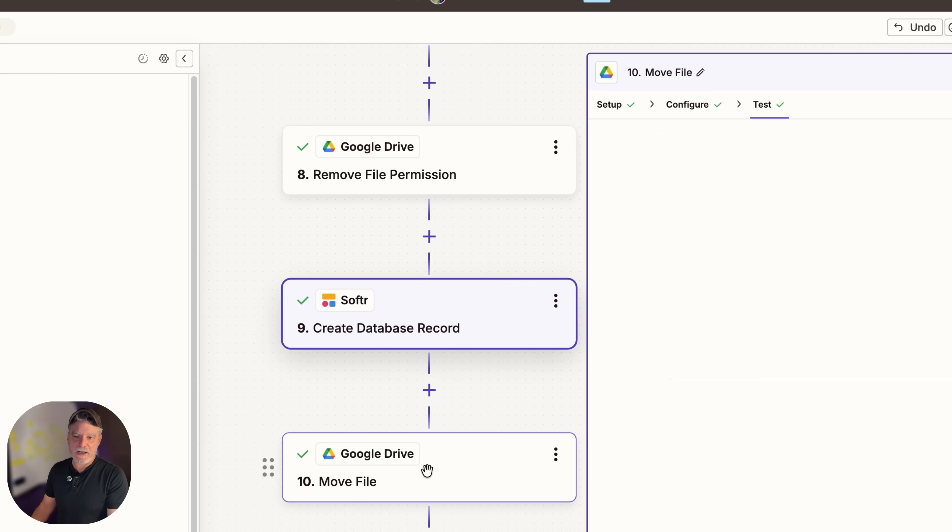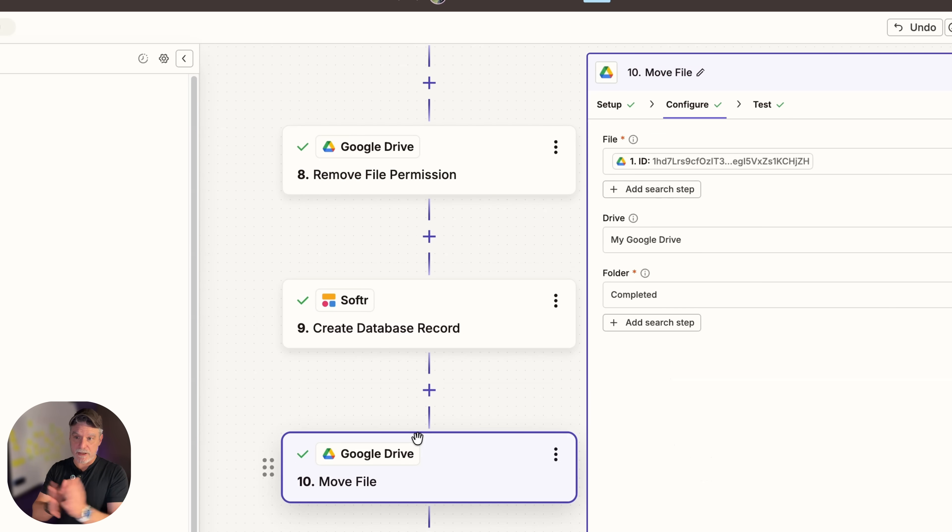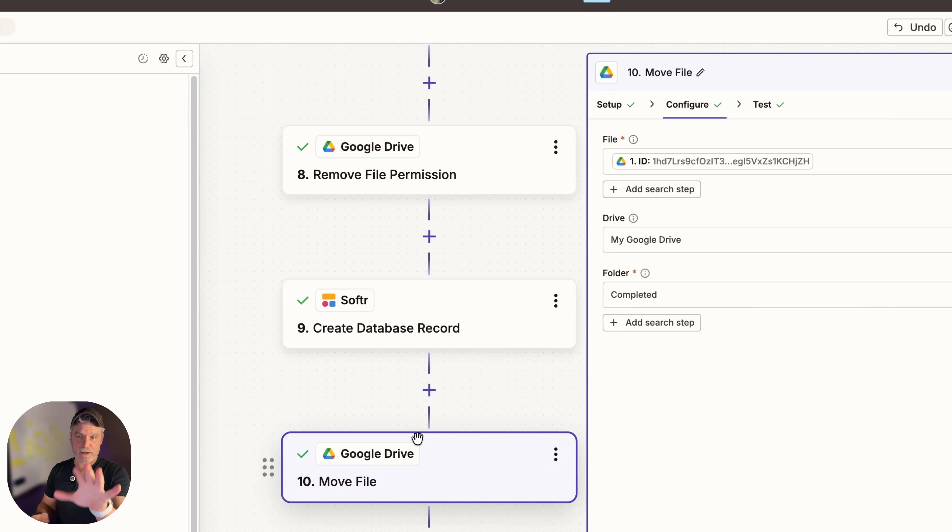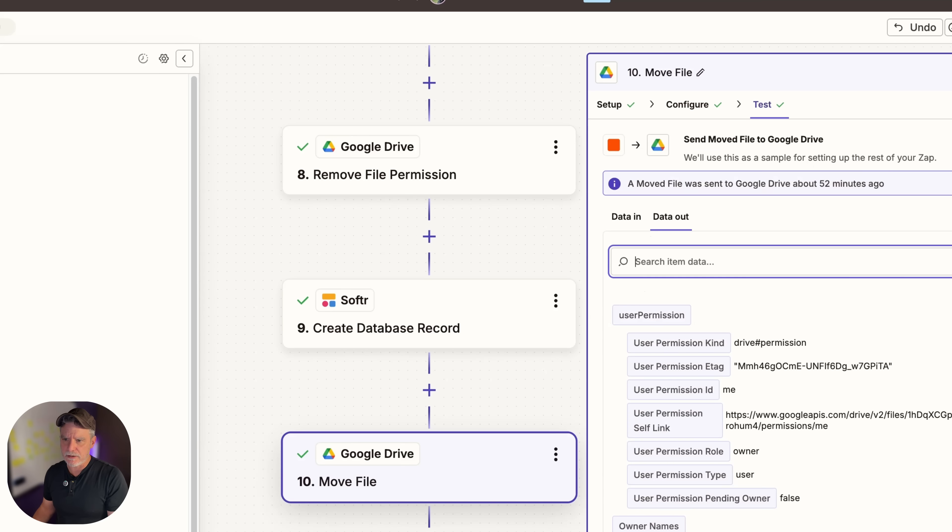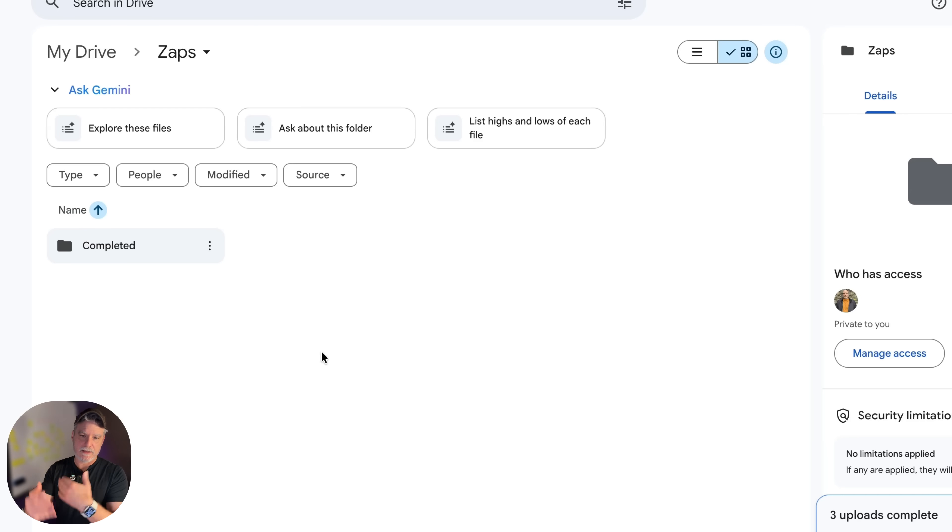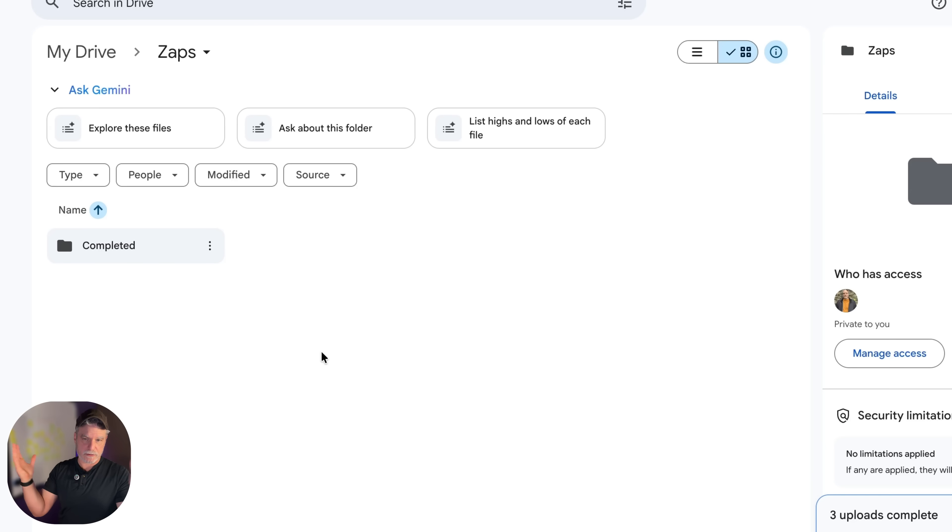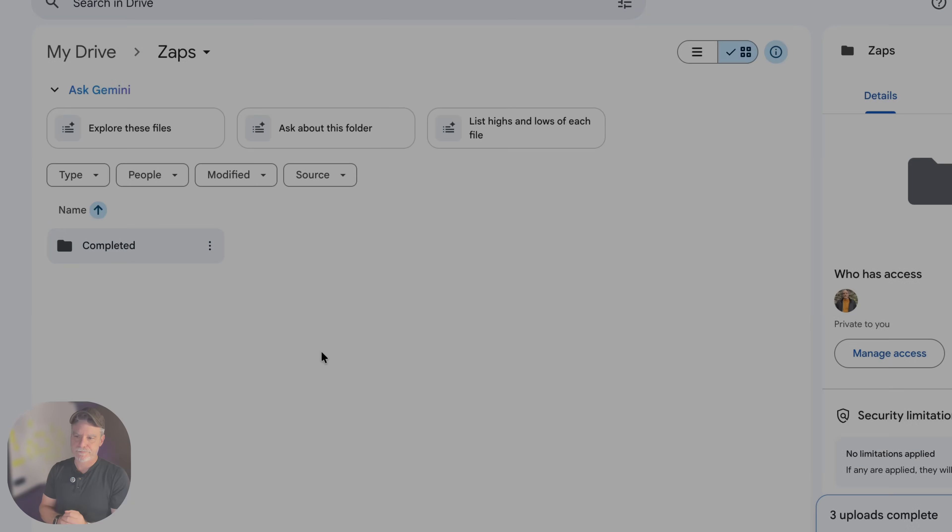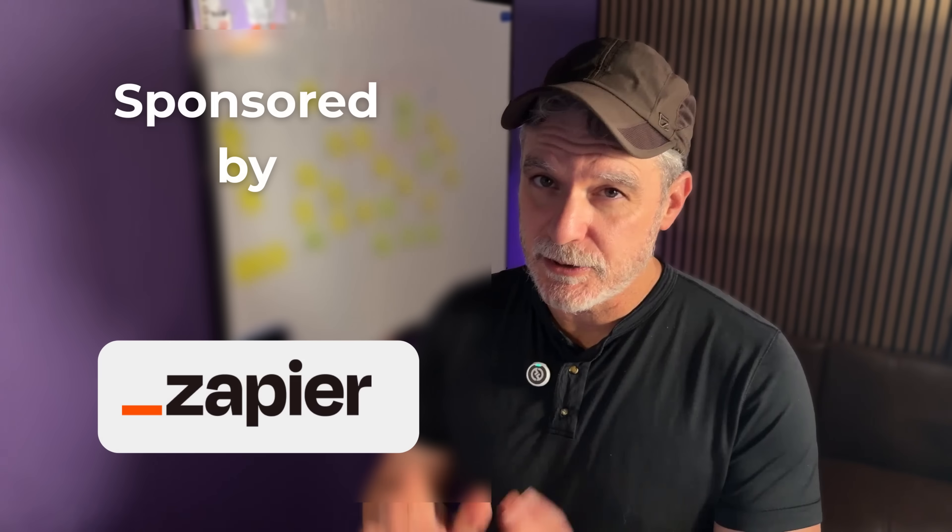And then we finally just have Google Drive delete the file or actually move the file to our completed folder. So by the time we're done that is gone. In that particular file we'll end up in here. The next file will trigger and so forth. If 10 files go in there we'll trigger 10 times. Move them out of the way because it's not going to go into that folder.